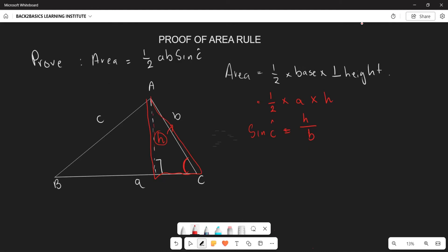Now let's make h the subject of the formula. Rearranging sin C = h/b gives us h = b·sin C.